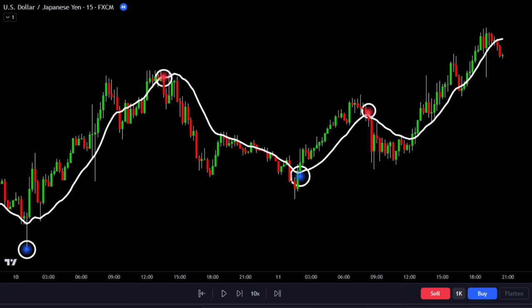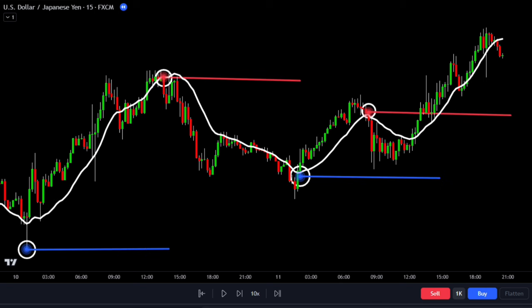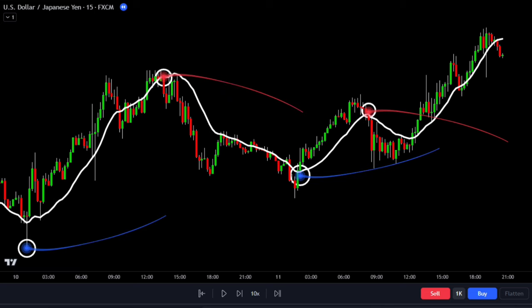The tip of this saber extends as far as the user-defined MA length. The angle of this saber is determined by the average true range of the previous 14 bars. If the previous 14 bars were less volatile, the saber will be flatter, and if there was greater volatility, the saber will be more angled.